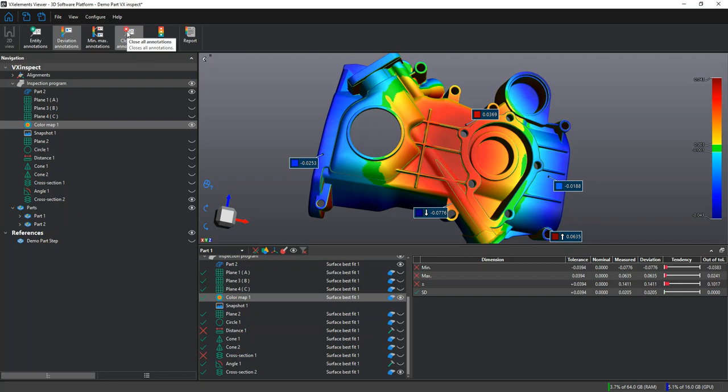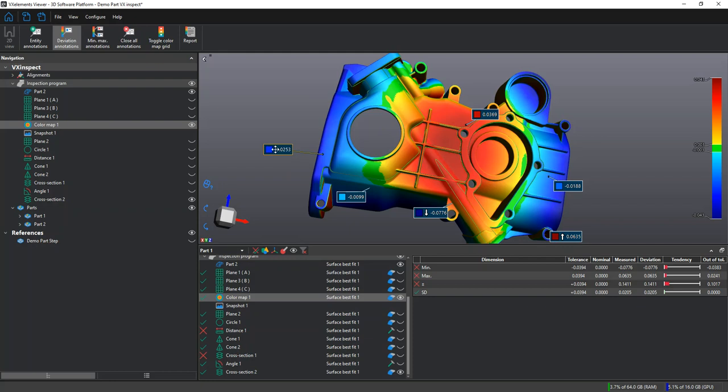We can change any of these annotations. We can move the position of them and we can just close them all with a click of a button.